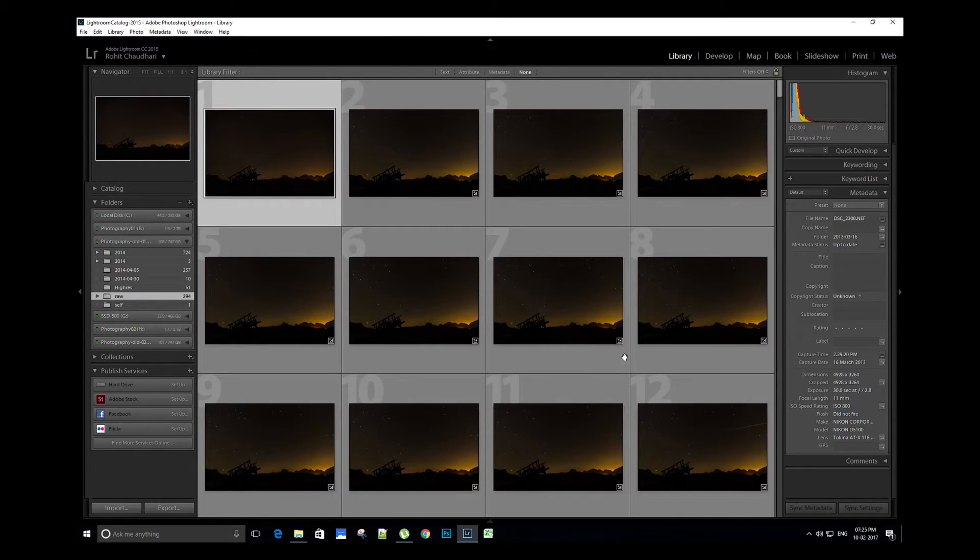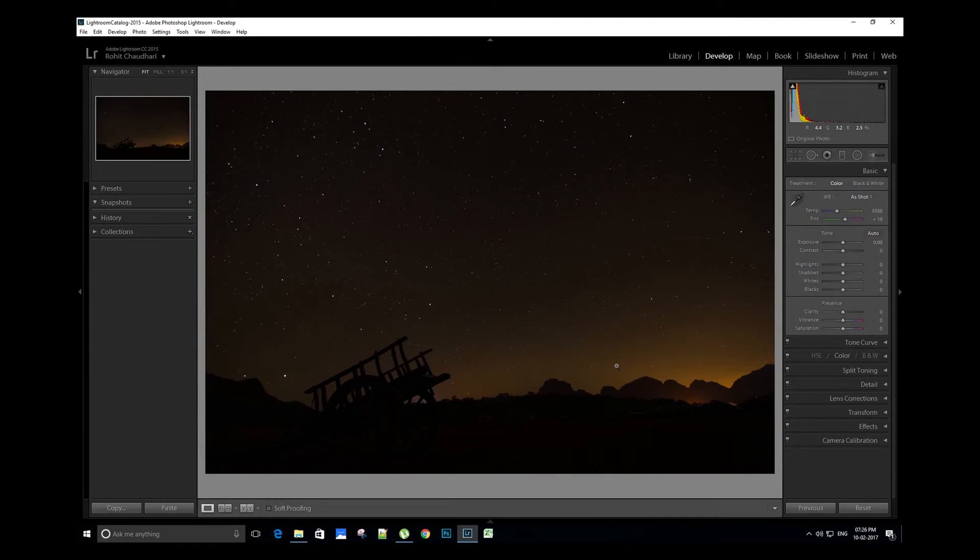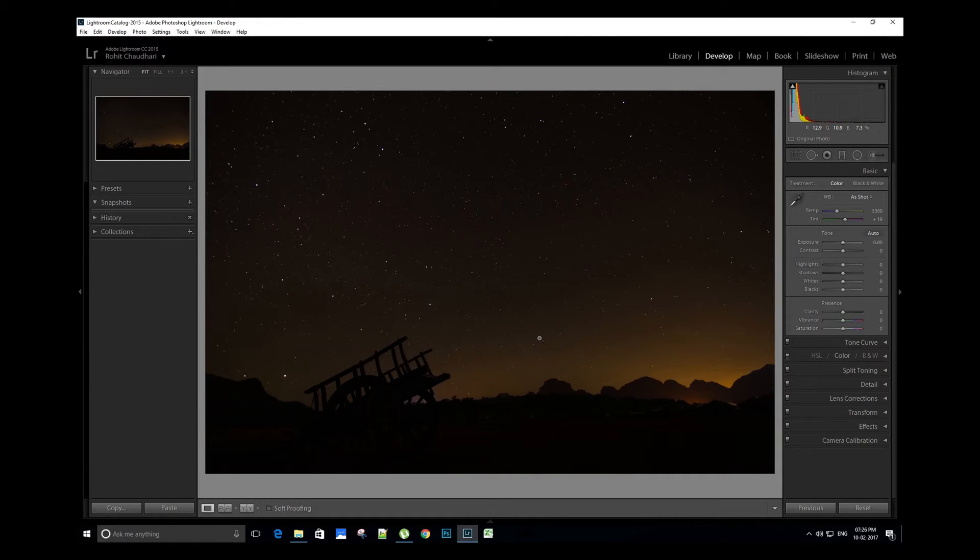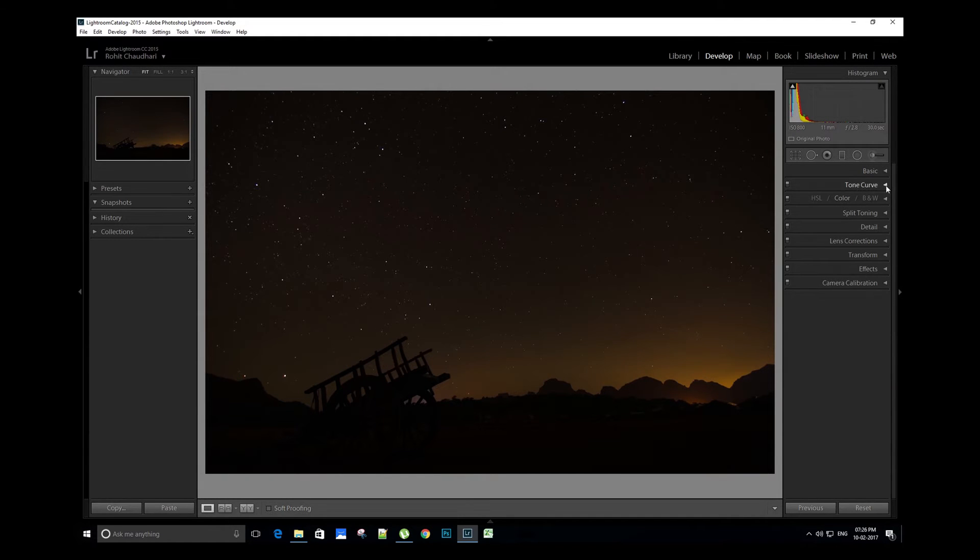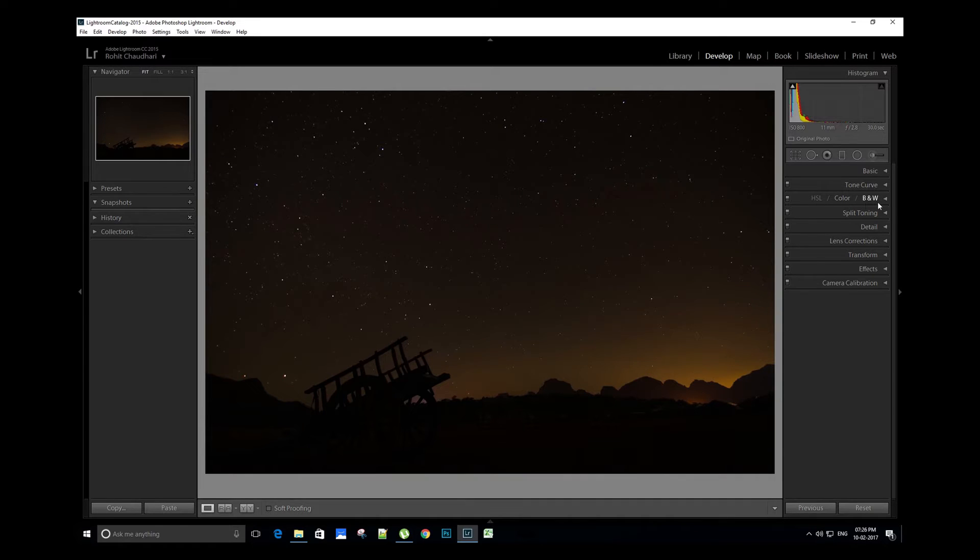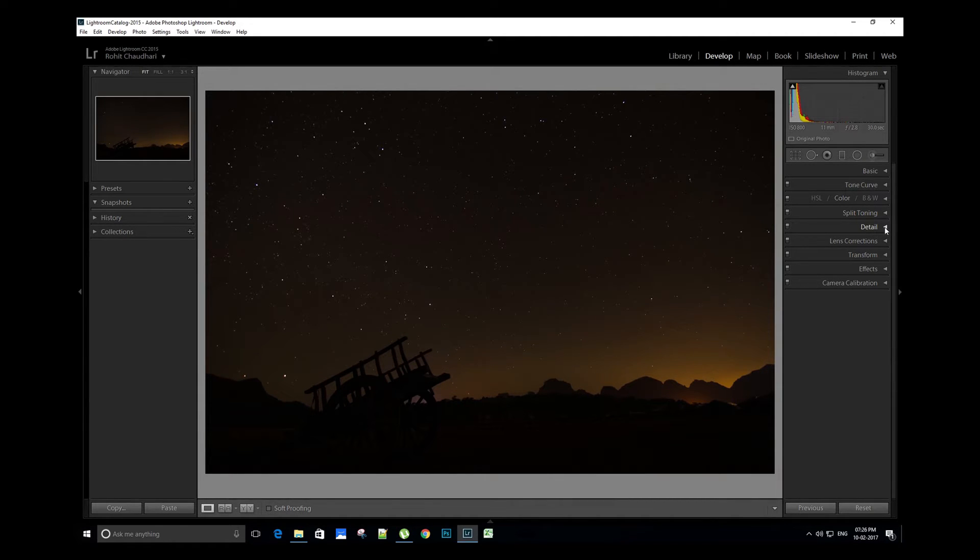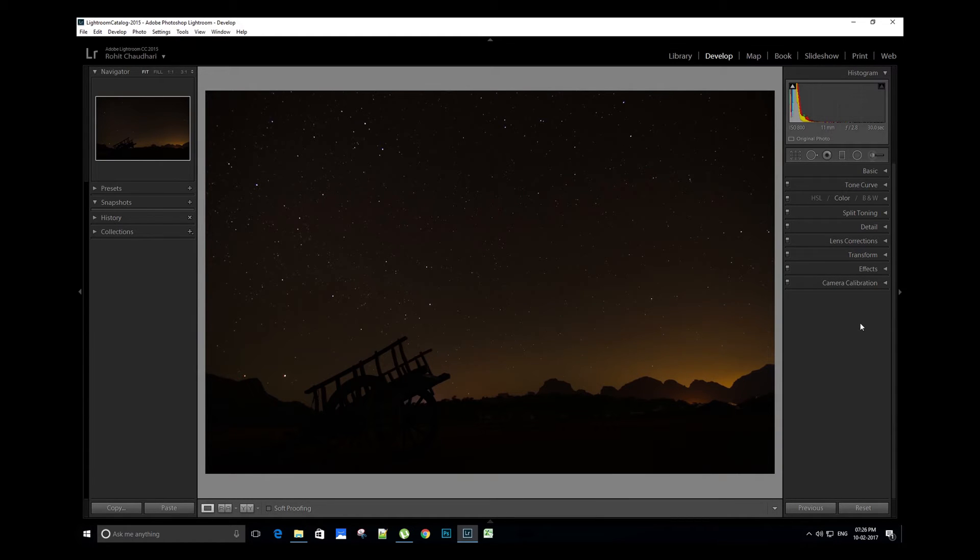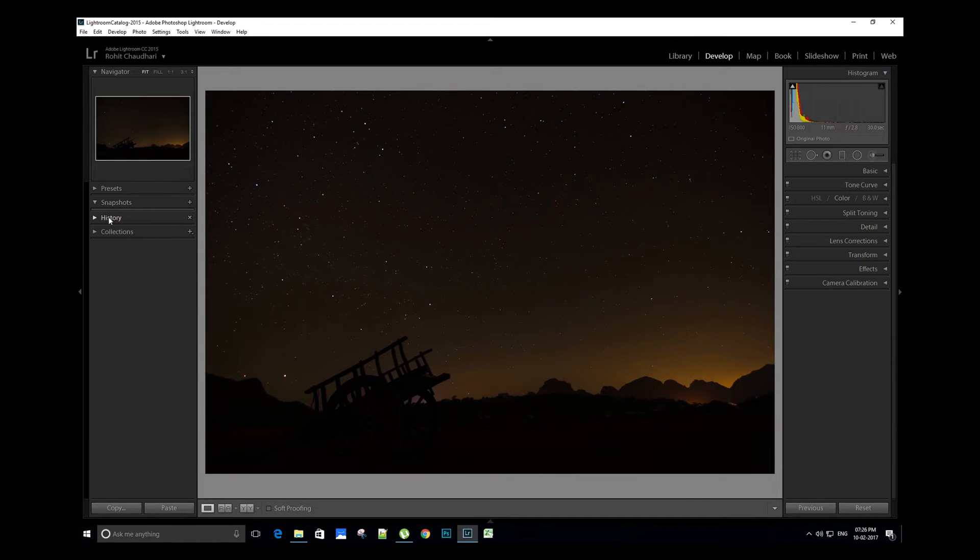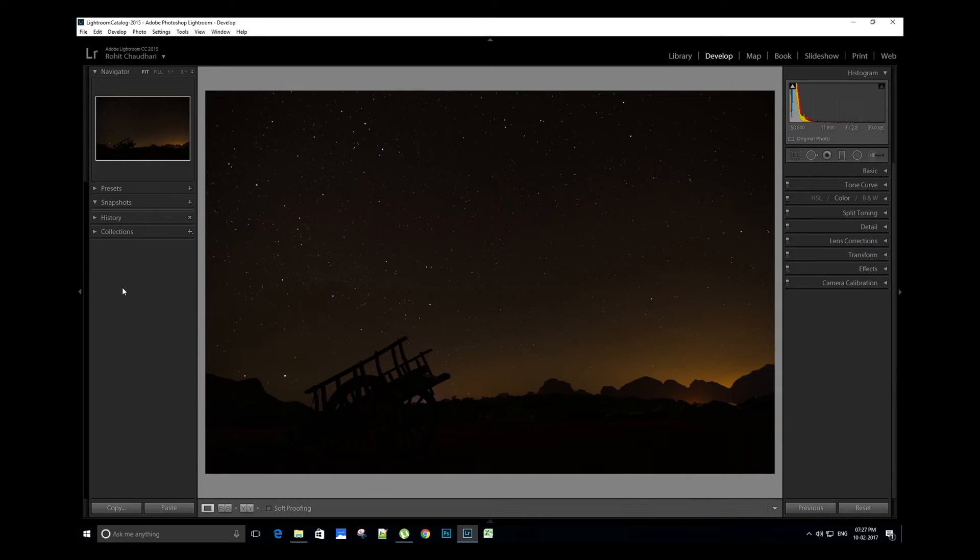This is the develop module. On the right side we have histogram, basic module, tone curve, HSL color and black and white setting, split toning, detail section, lens corrections, transform module, effects, and camera calibration. On the left side we have navigator, presets, snapshots, history, and collections. Remember, always start the editing in correct sequence. It really helps if you stay with the right sequence and flow.